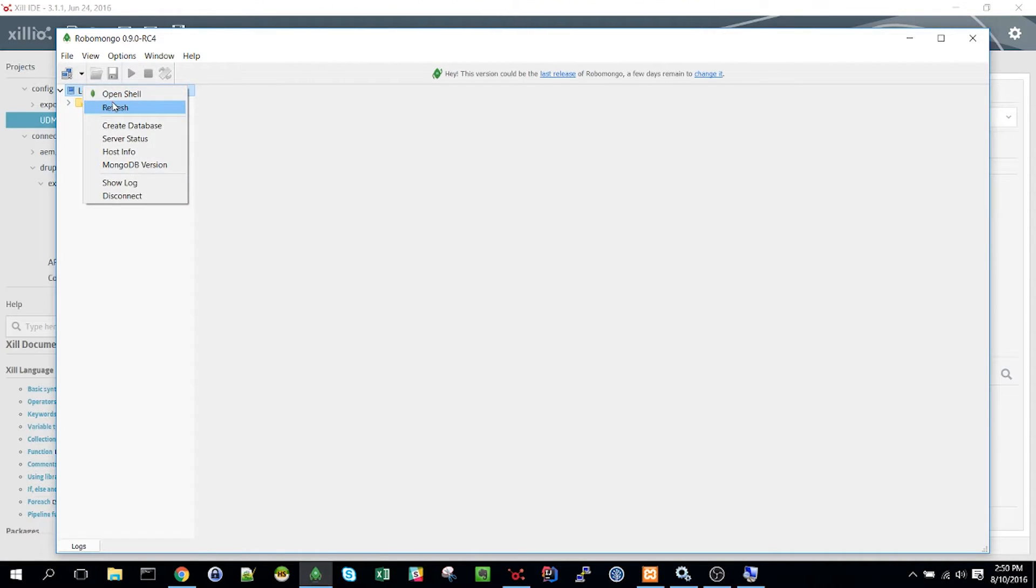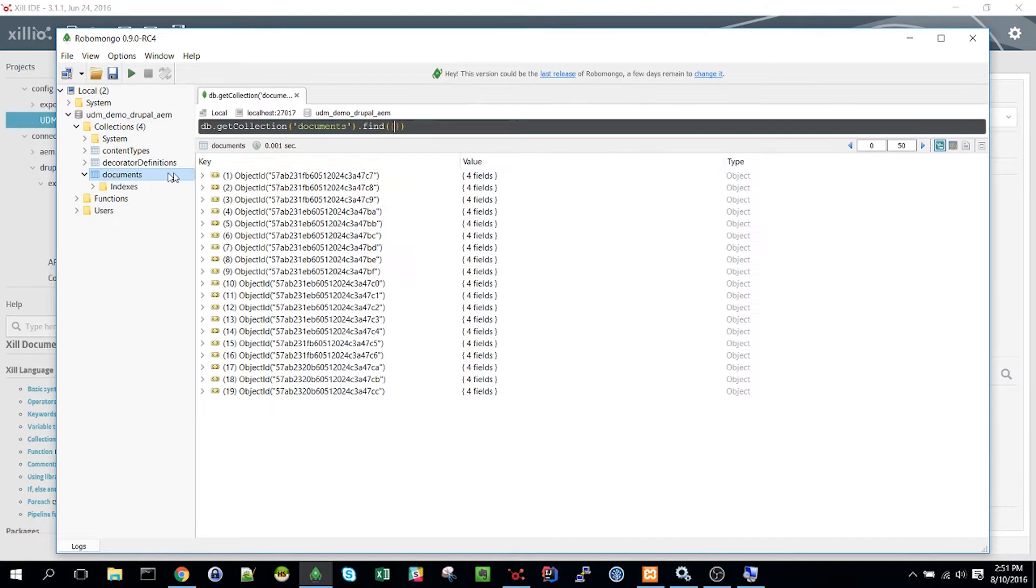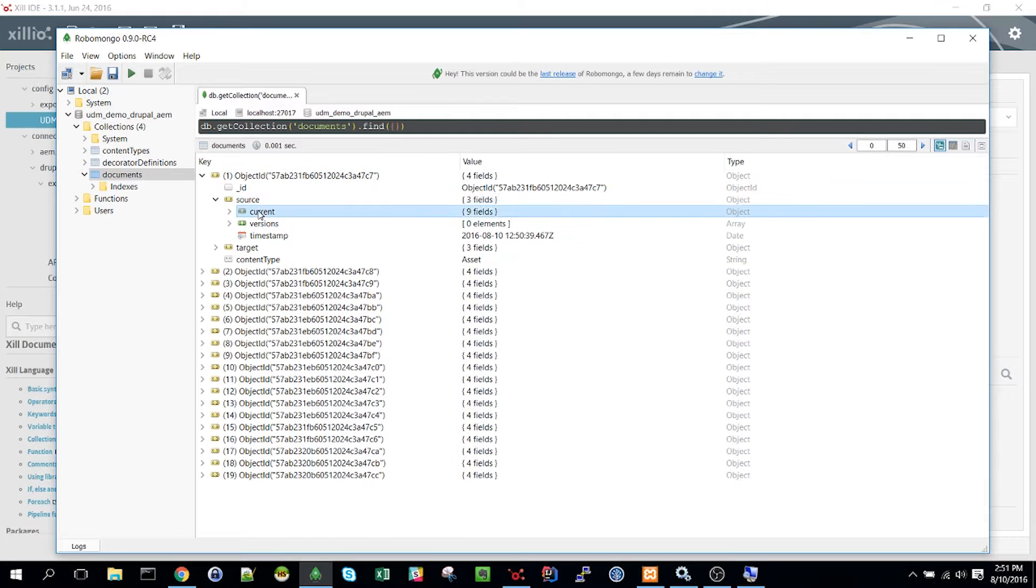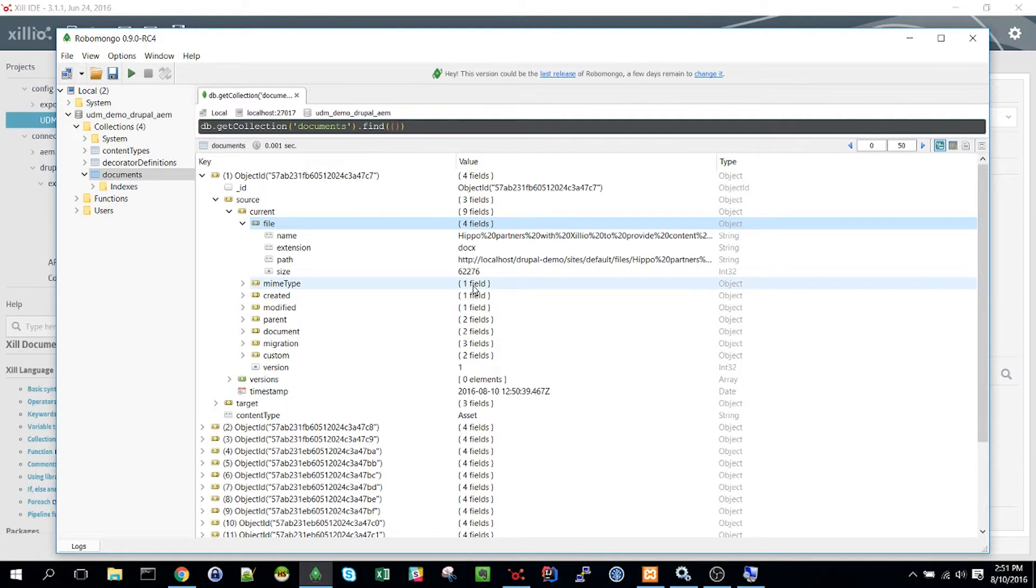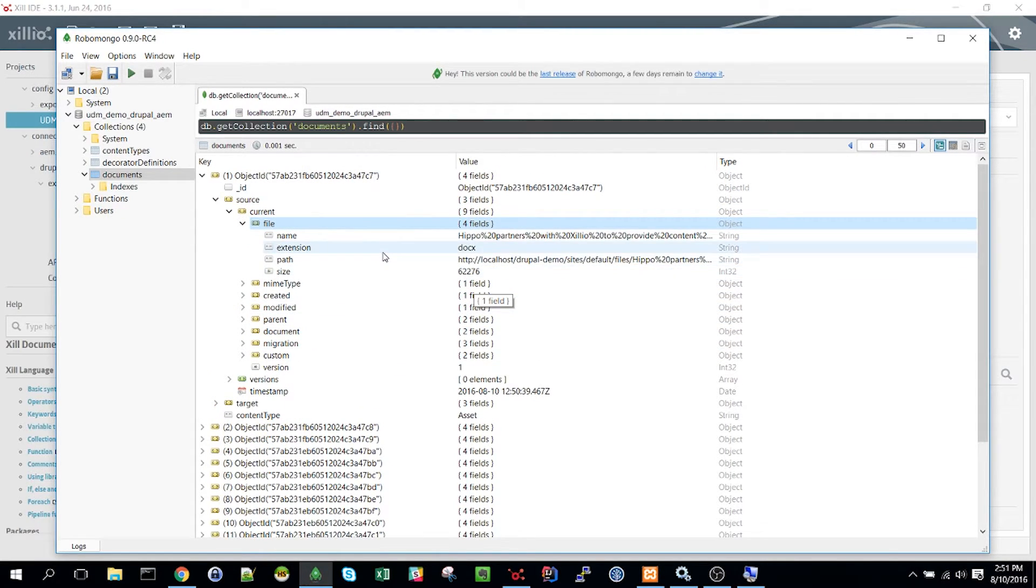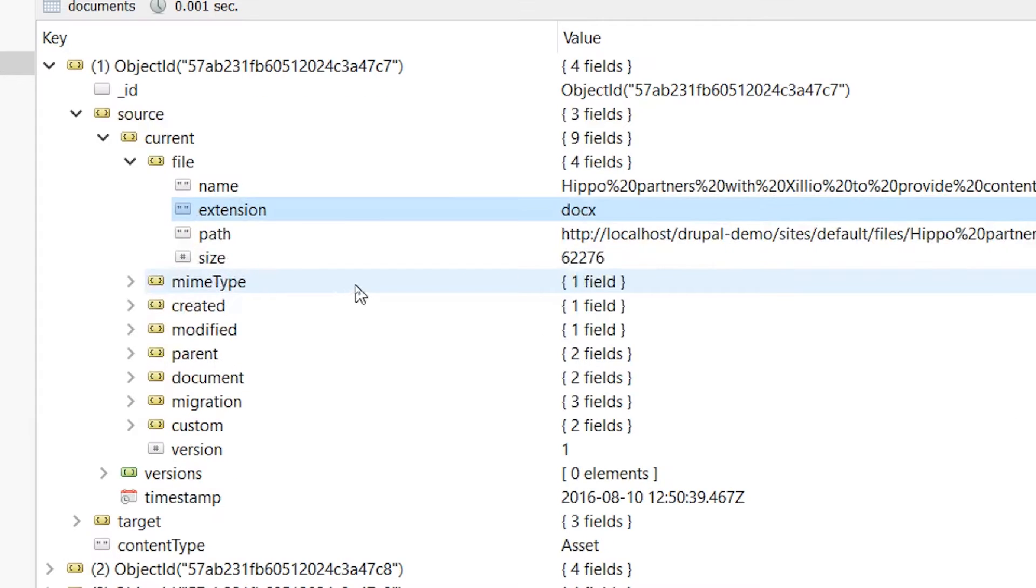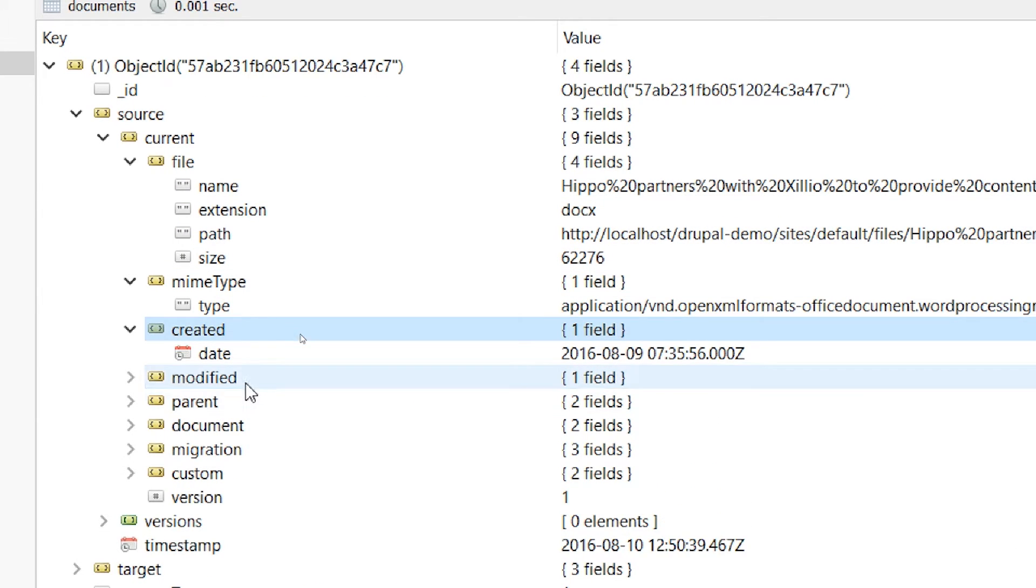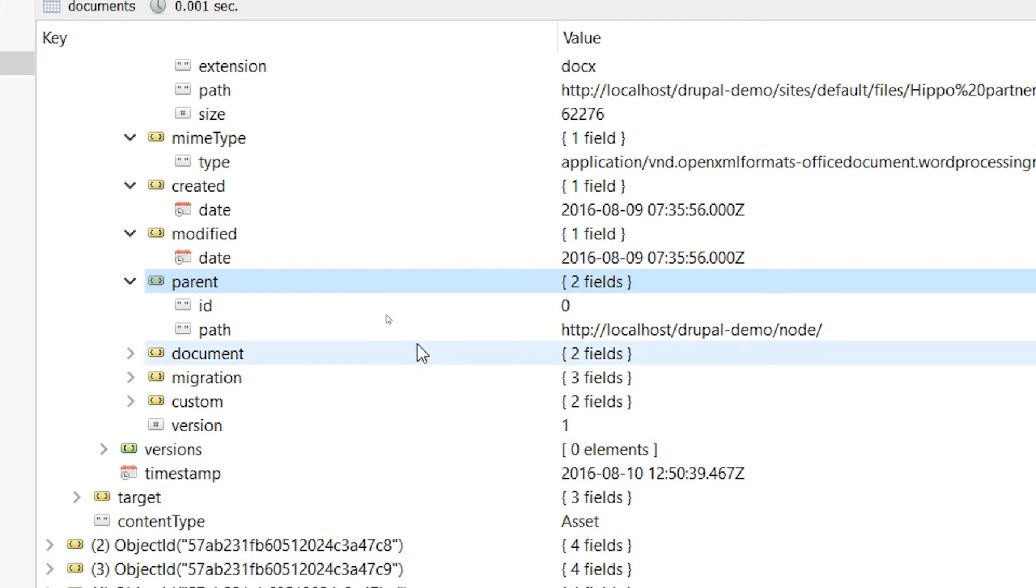When we open the database you can see where all the Drupal content is stored. Here for example we have a file with its document name, extension, MIME type, created and modified data, title and so on.